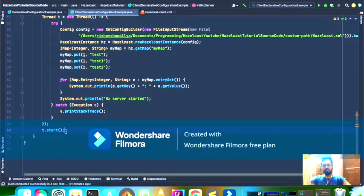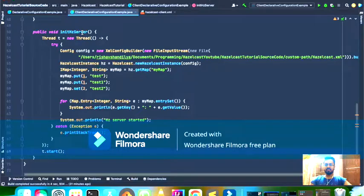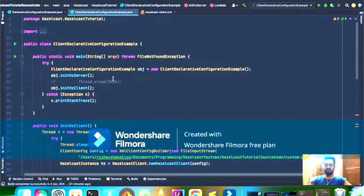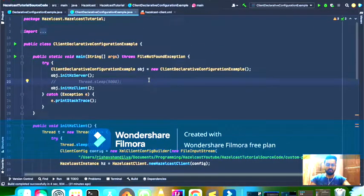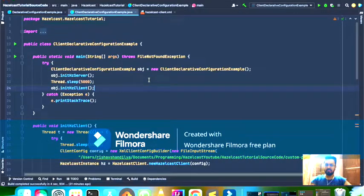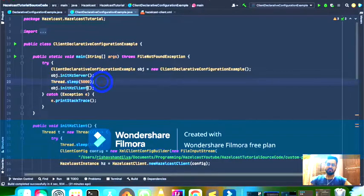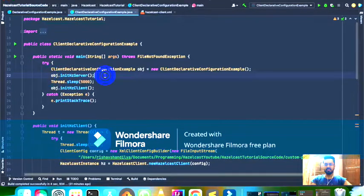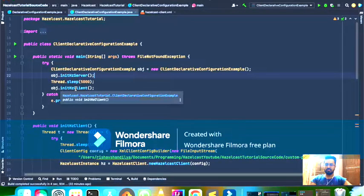So this method will start a Hazelcast server instance. Once the server is started, we will wait for five seconds and then start the client instance. In the initHCClient method, we will create a Hazelcast client instance and connect to the server instance which was created in the server method.